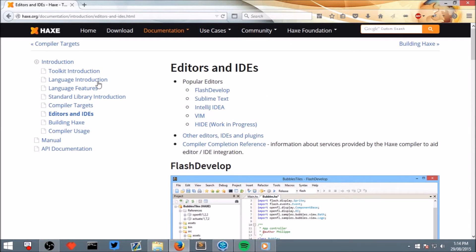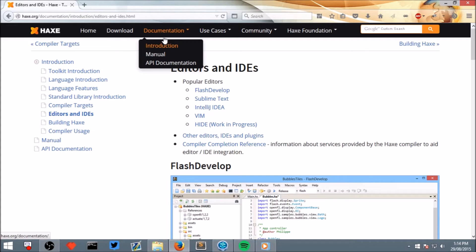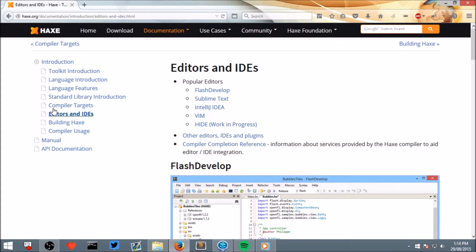You can look at some of your options by going to hex.org, documentation, introduction, and then editors and IDEs.